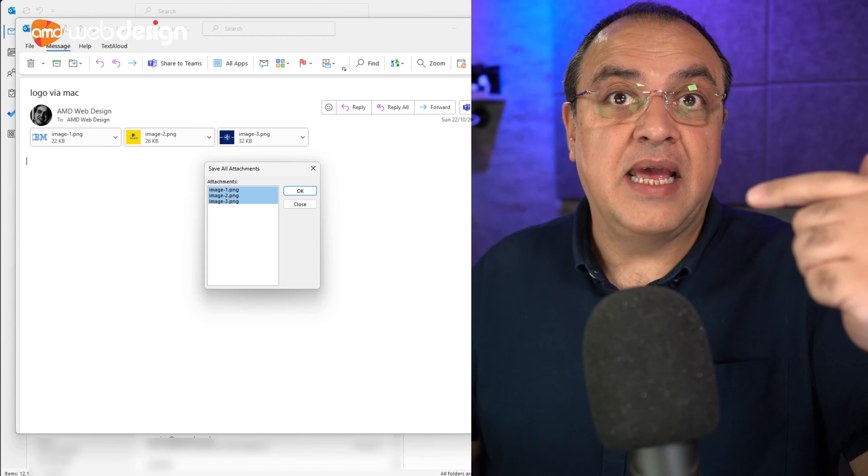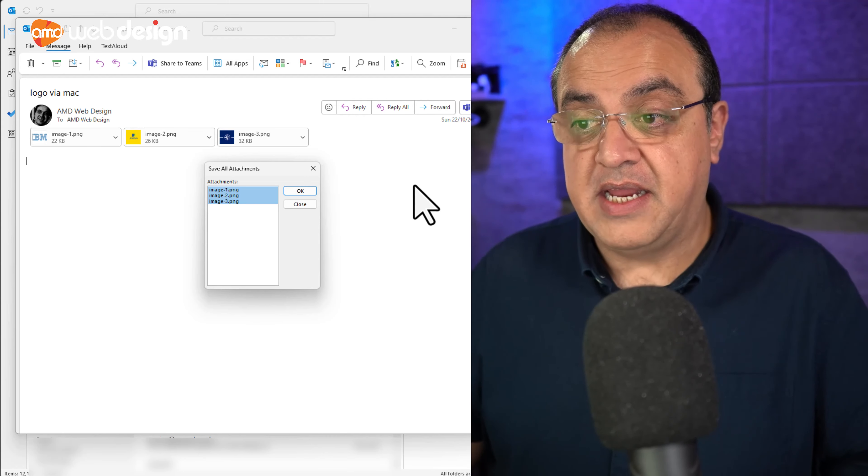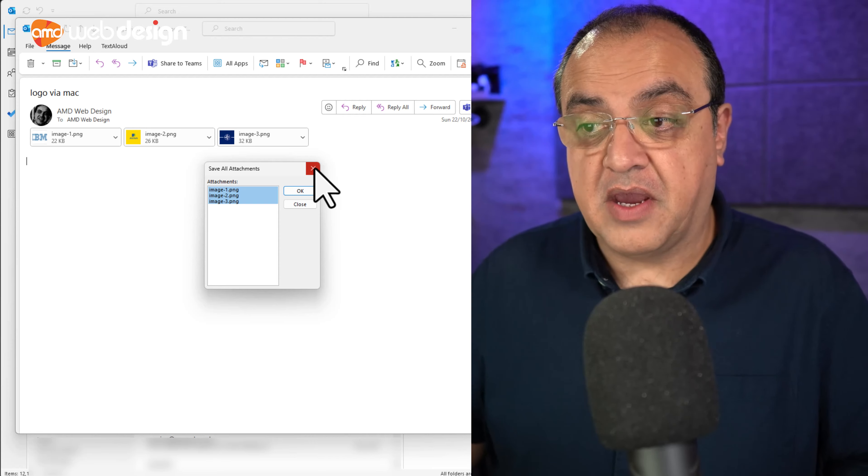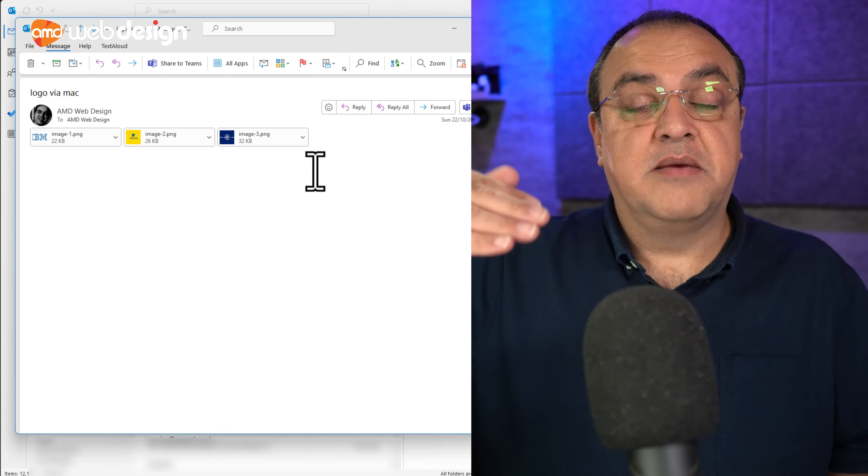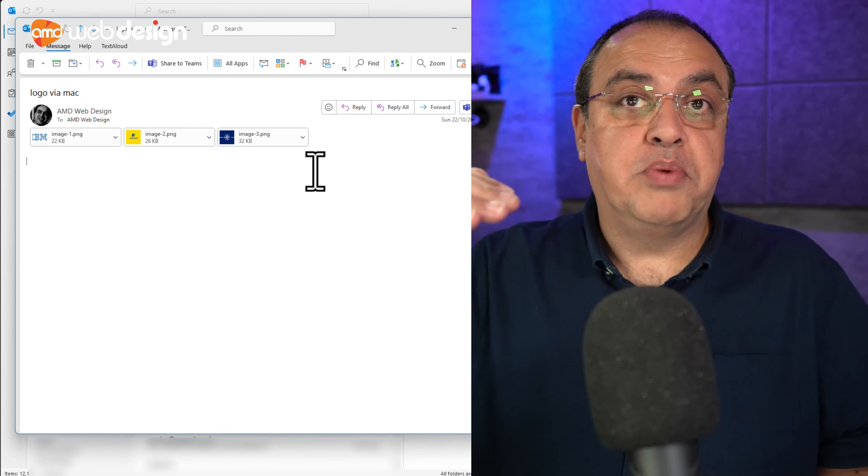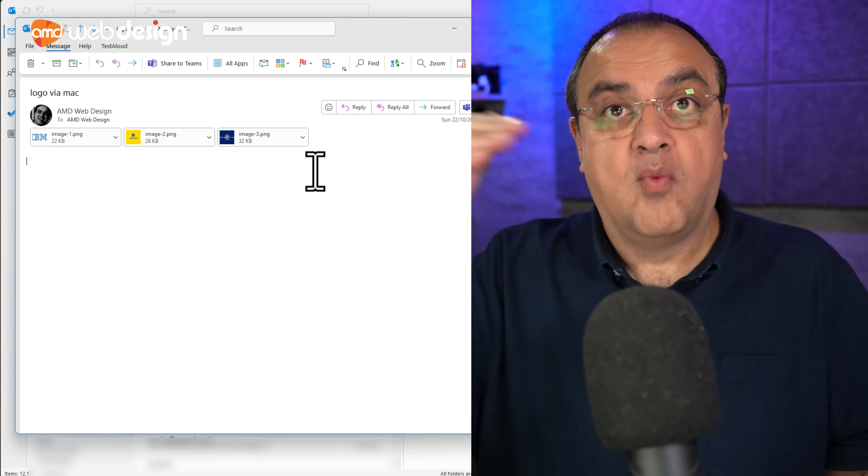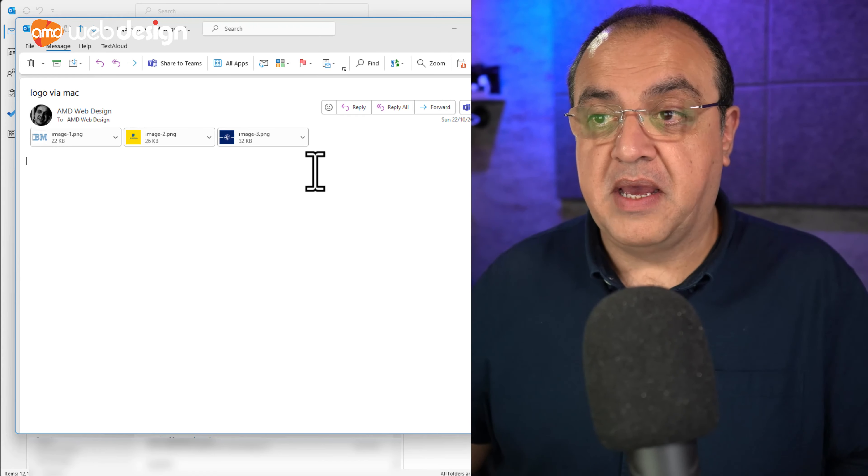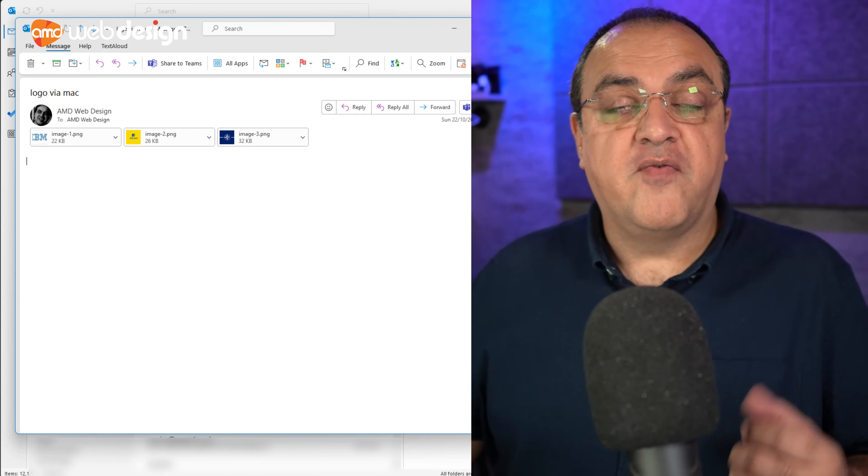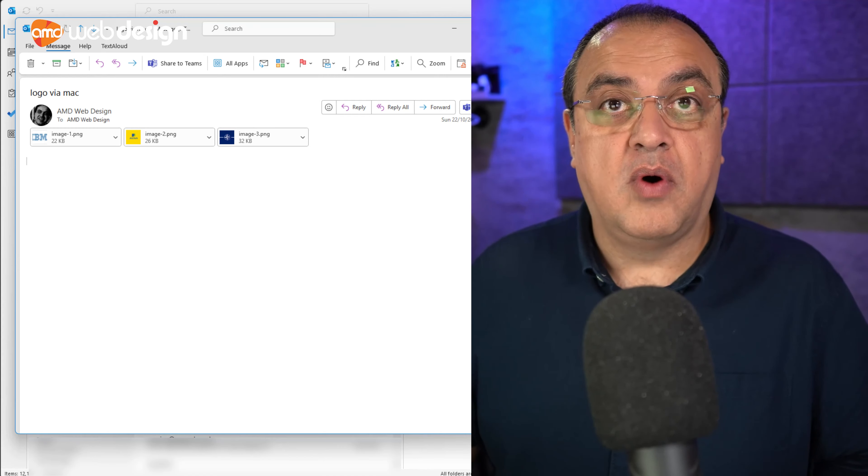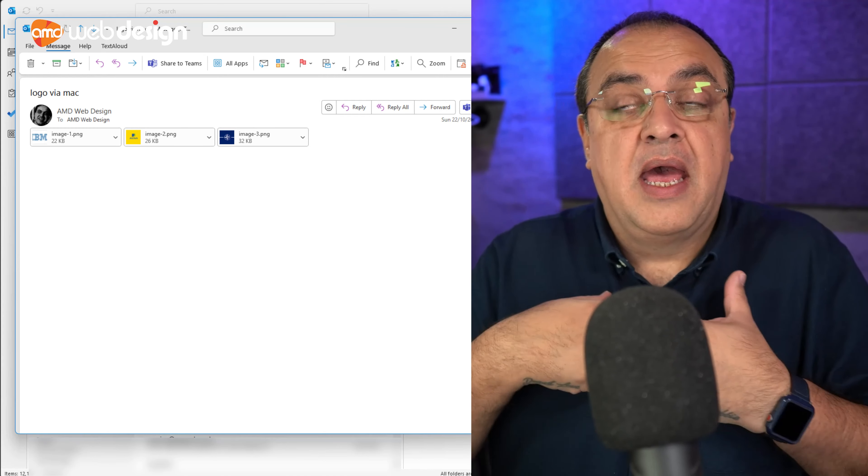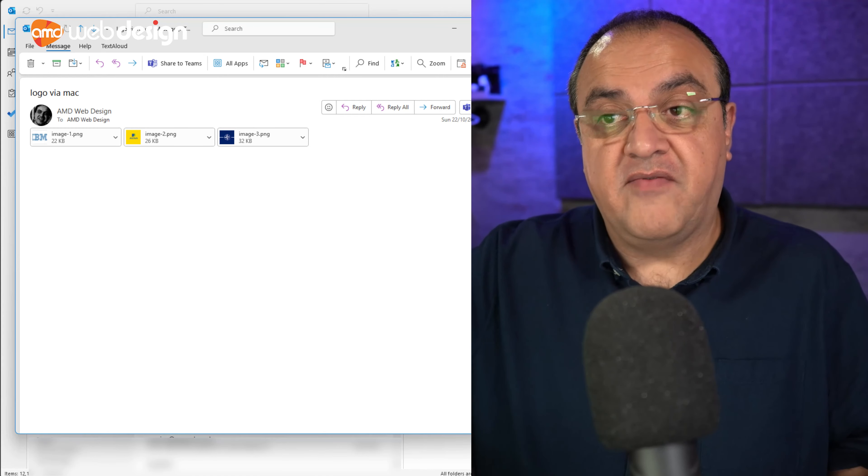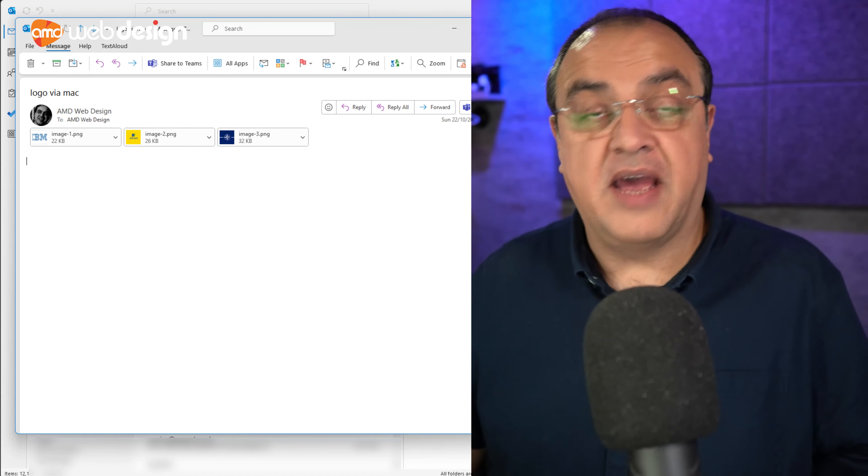Because to meet legal requirements, those pictures should be described in an alt tag of what those pictures are. So if we just receive them as photo one, photo two, or we save them, or whoever's saving them if it's for your website, and they don't know what they are, they're going to be struggling.